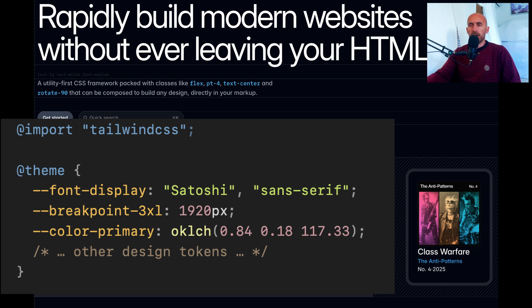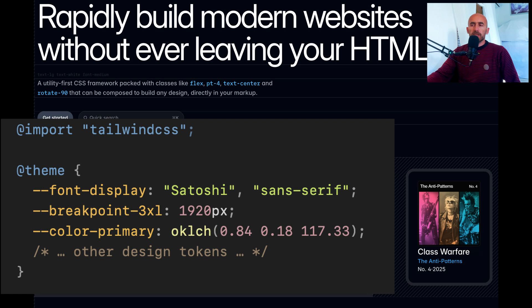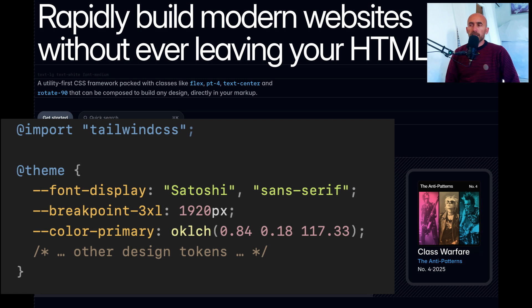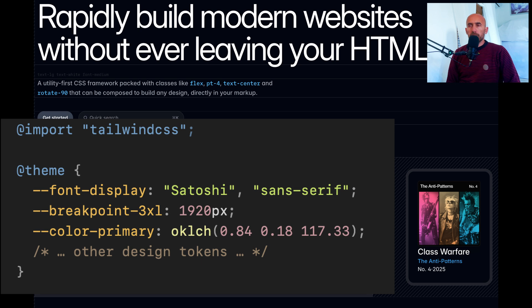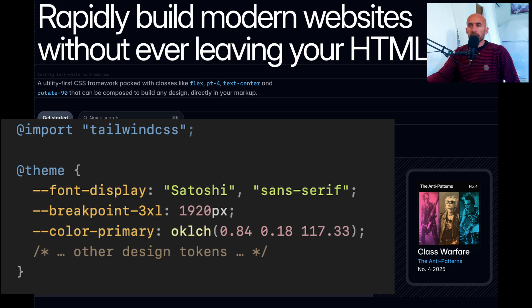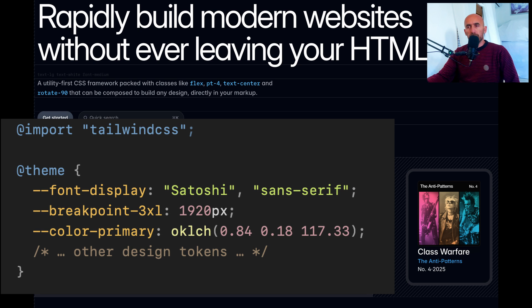Let's break this down. In the past you had to configure your theme in a JavaScript file. This meant constantly switching between CSS and JS file for design tokens. Now with CSS first configuration, all your theme customization lives in one place in your CSS file and you get better syntax highlighting, smoother workflow and more intuitive design adjustments. If you want to change your primary color, just update the CSS variable in the theme block and Tailwind automatically generates the updated utility classes.